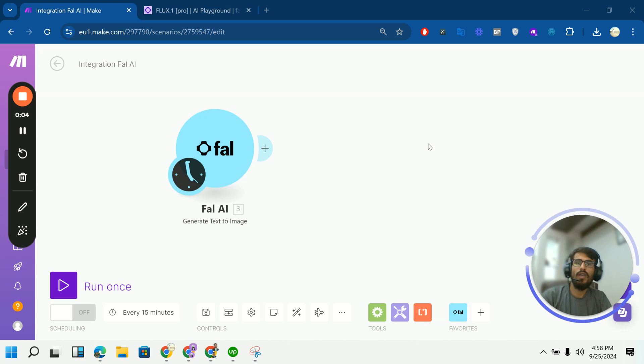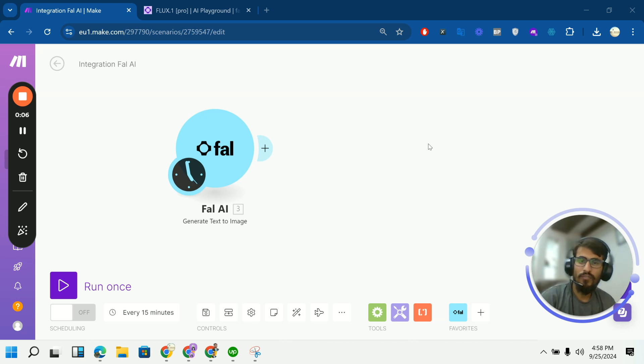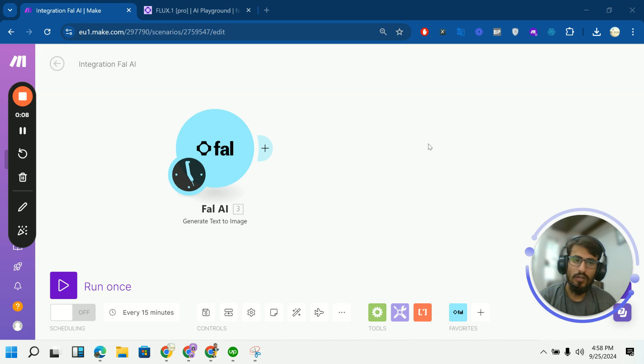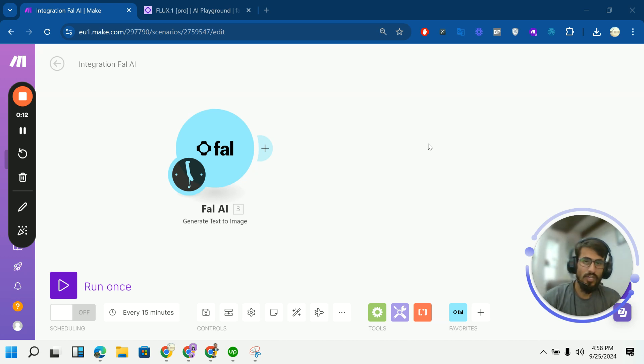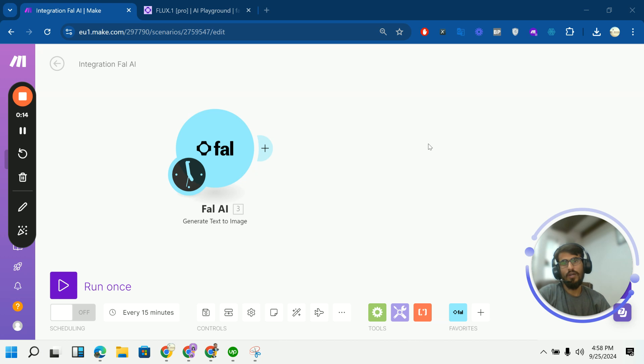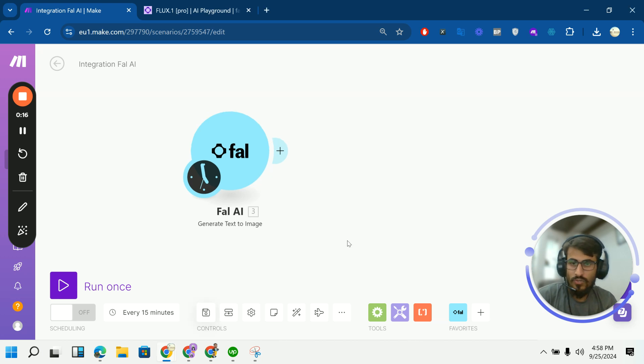Today I will show you how you can connect your Fal AI with Make.com to automate your image generation, text to image, image to image, image to video and text to audio. So let's jump in.